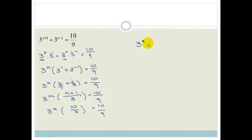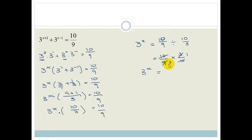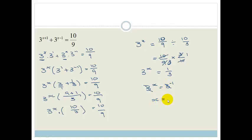We're going to take the 10 over 3 to the other side by dividing. So it becomes 10 over 9 divided by 10 over 3. When we divide fractions, we flip and multiply: 10 over 9 times 3 over 10. The 10s cancel, and 3 over 9 simplifies to 1 over 3. So 3 to the x equals 1 over 3. We write that as 3 to the minus 1, and since we now have the same bases, x equals minus 1.